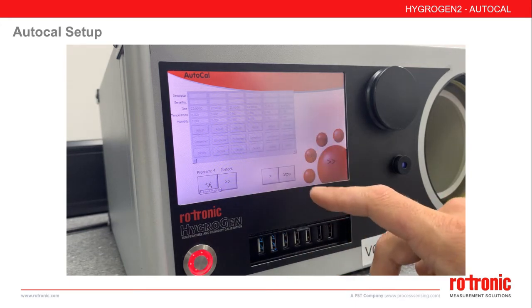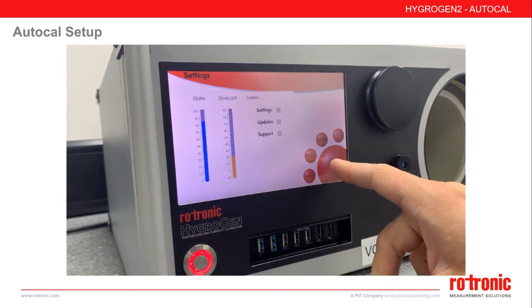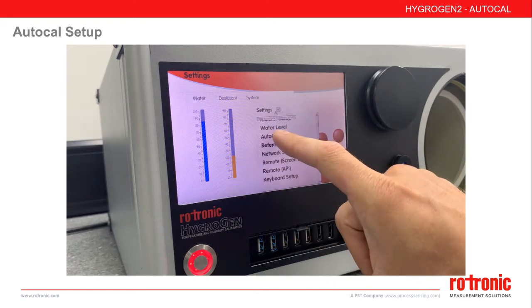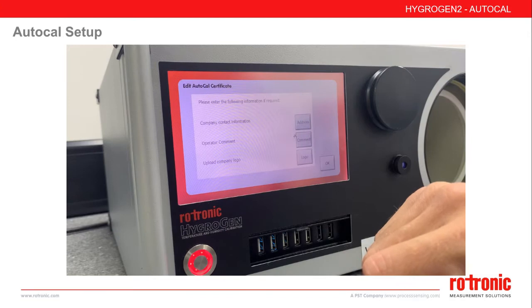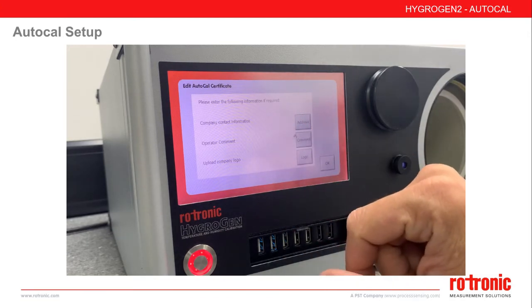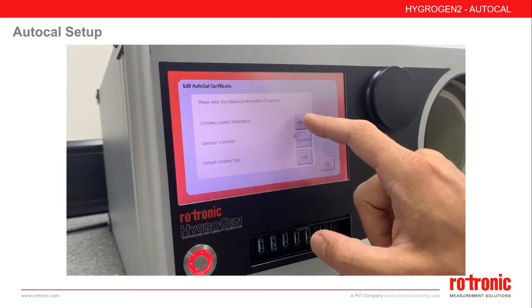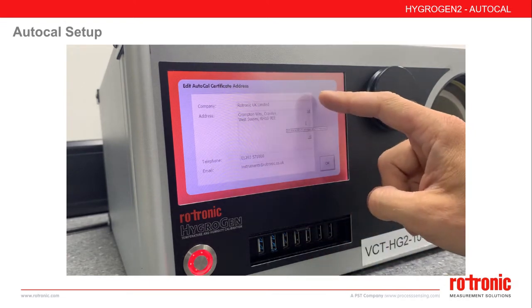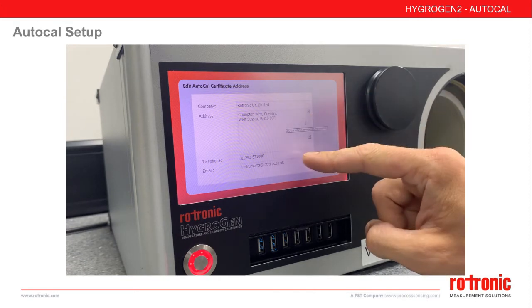Before using AutoCal, we should initially set up. Go to the settings page, select the Settings menu and select AutoCal. From this screen, we can enter important information that will be included on your certificates — for example, your company name, address, telephone, and email.